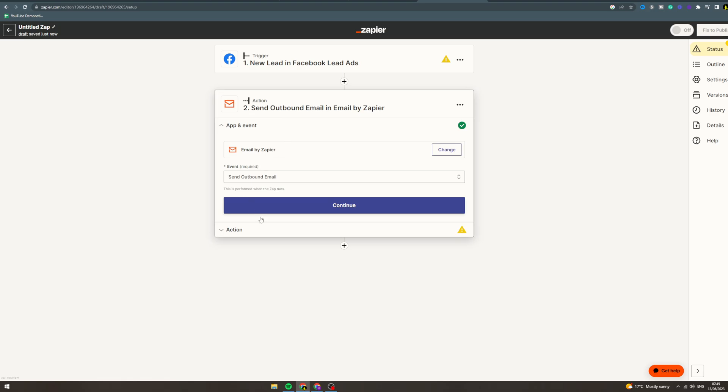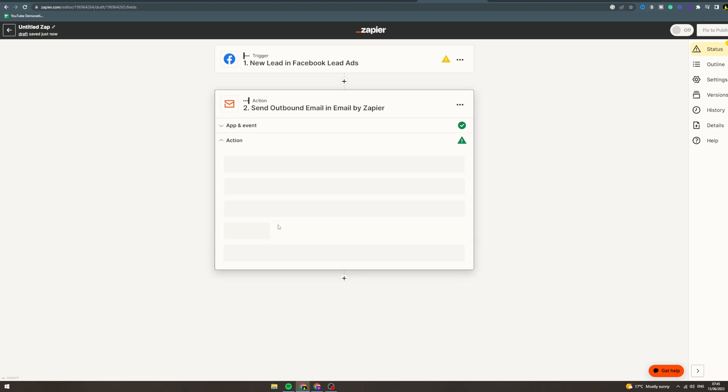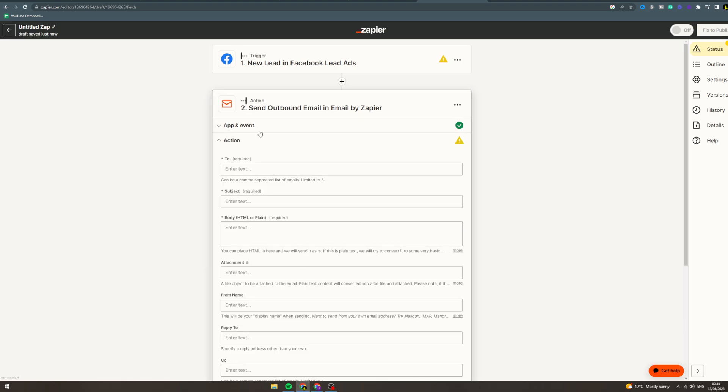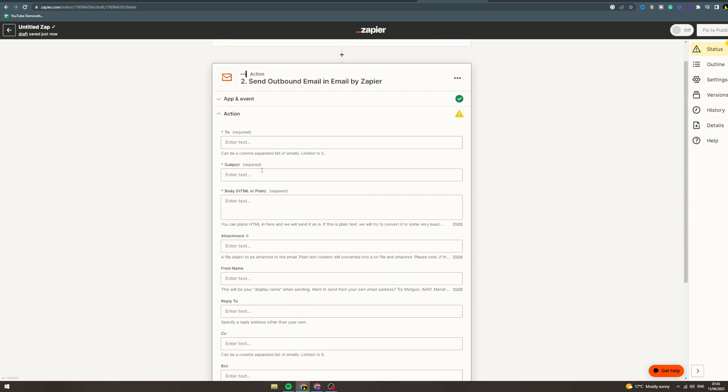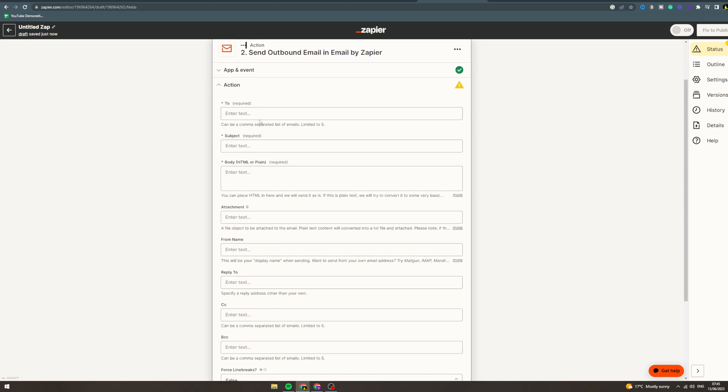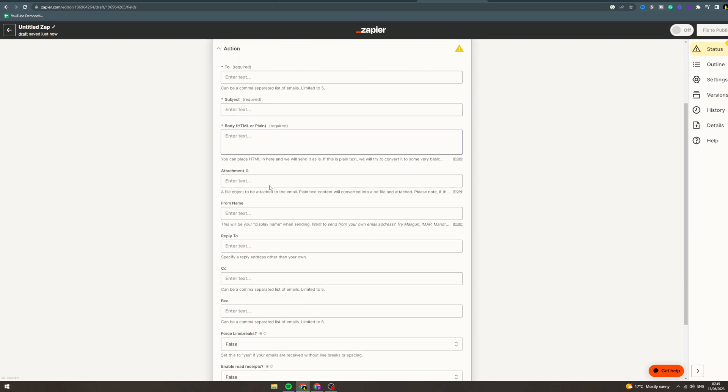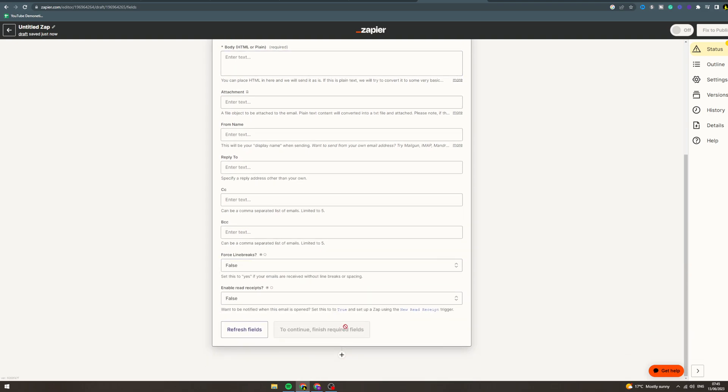Just to show you here, say we're sending an outbound email, it's going to ask you for all the details: who you send it to, the text, subject, all of that. You can click once you put that in, you can click continue, finish, and then you can publish it and turn it on.